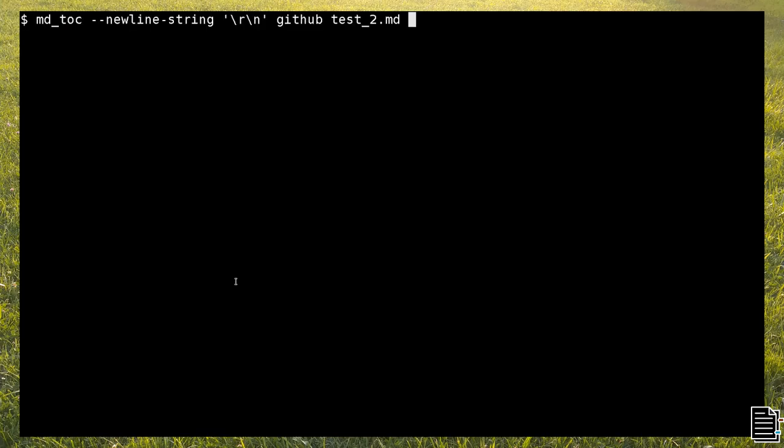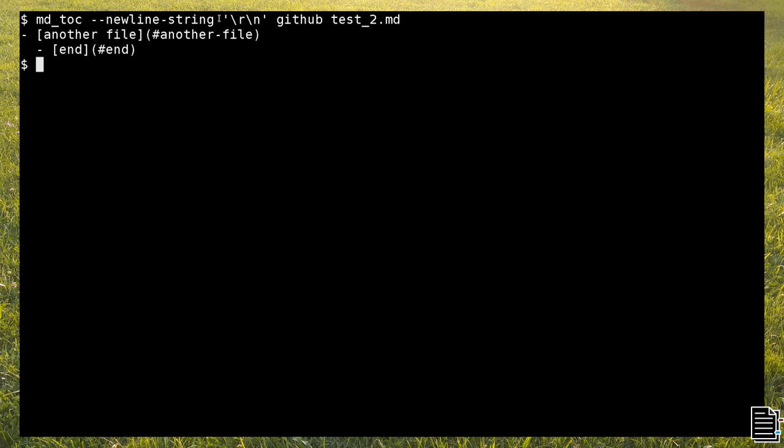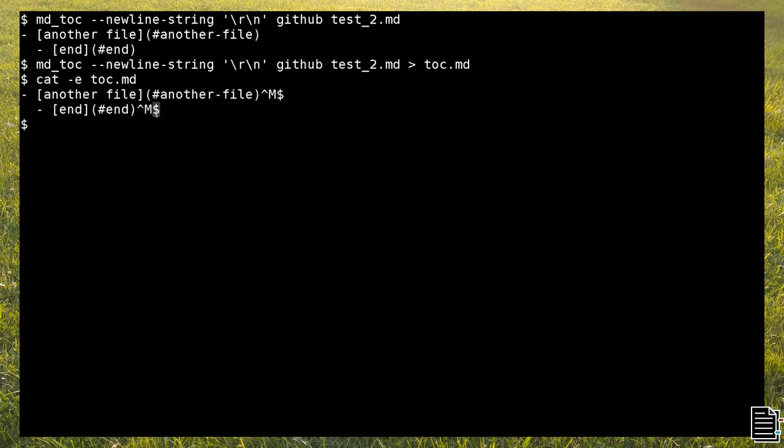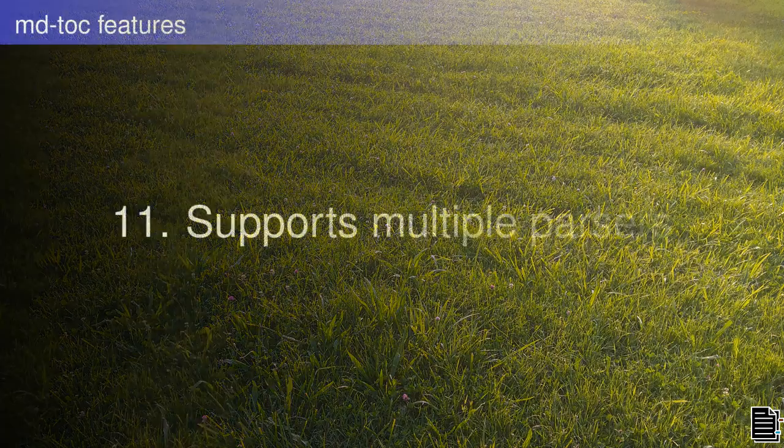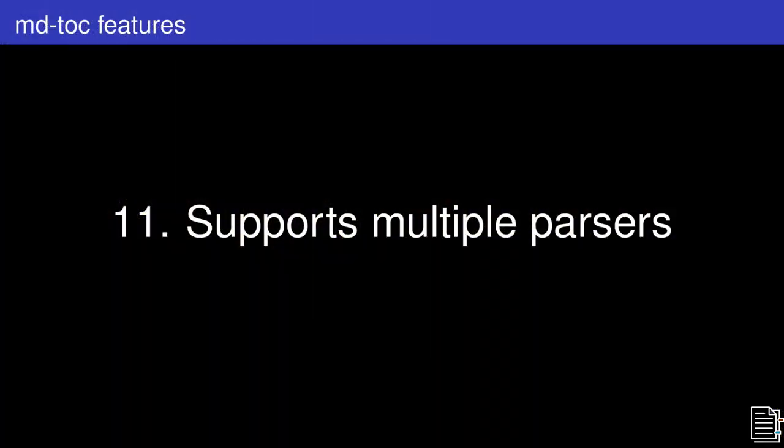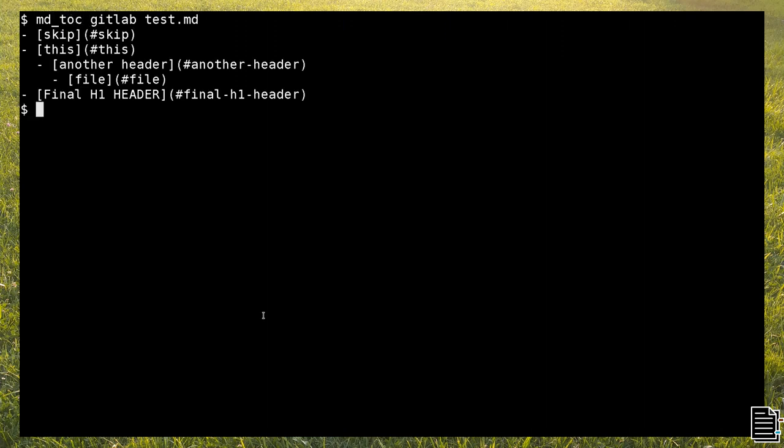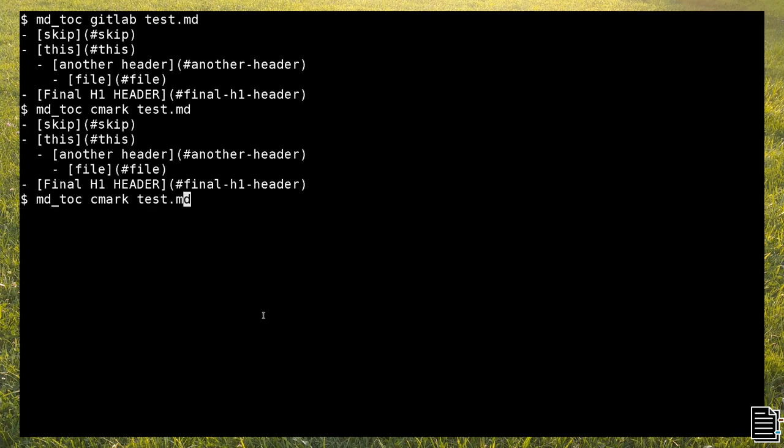If you need to change new lines, for example because you're working with Windows files on GNU Linux systems, you can do that with mdtoc. To verify the type of new line, you can use cat with the -c option, like this.